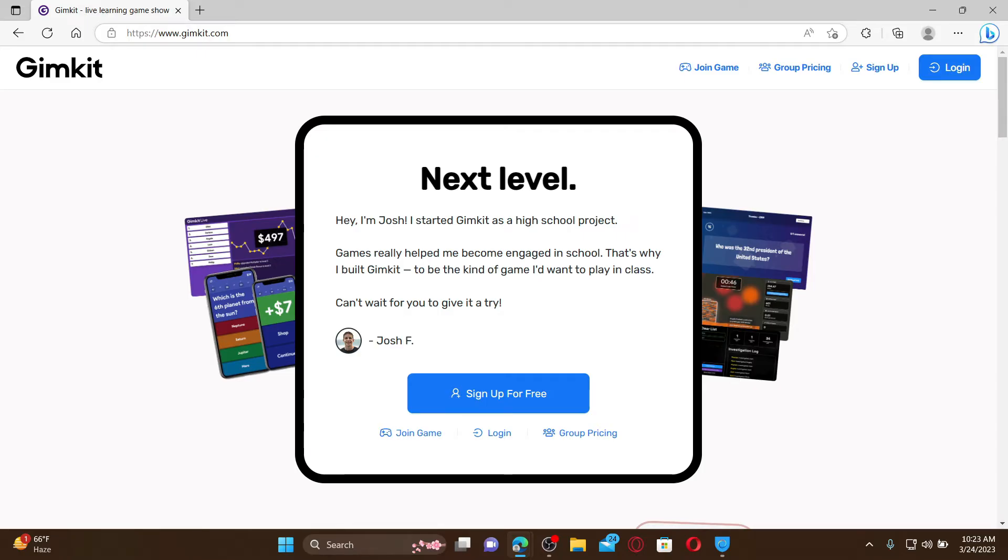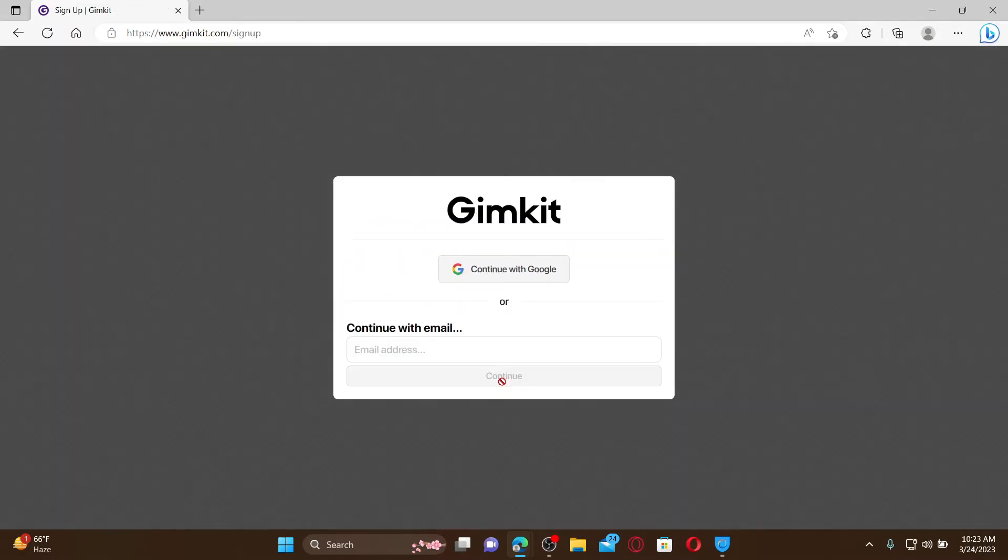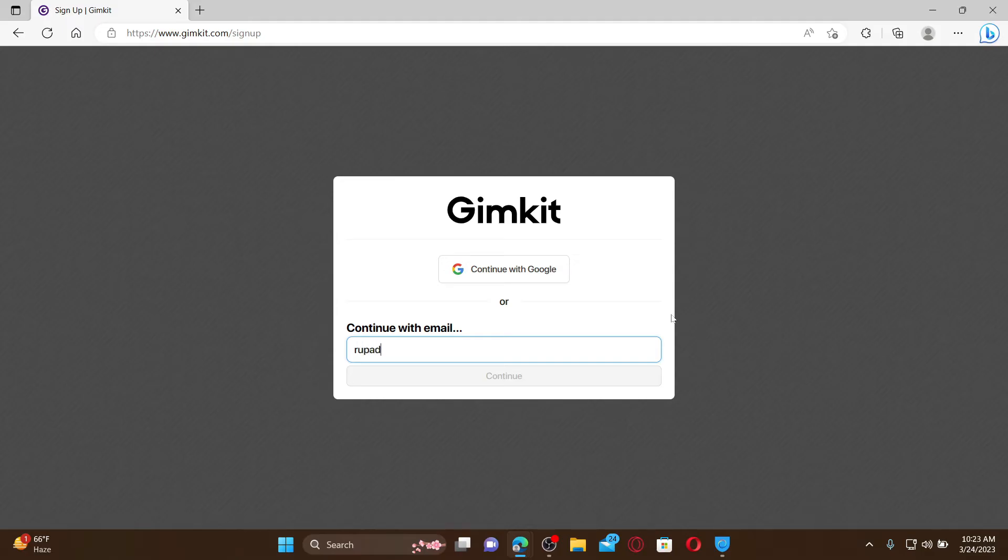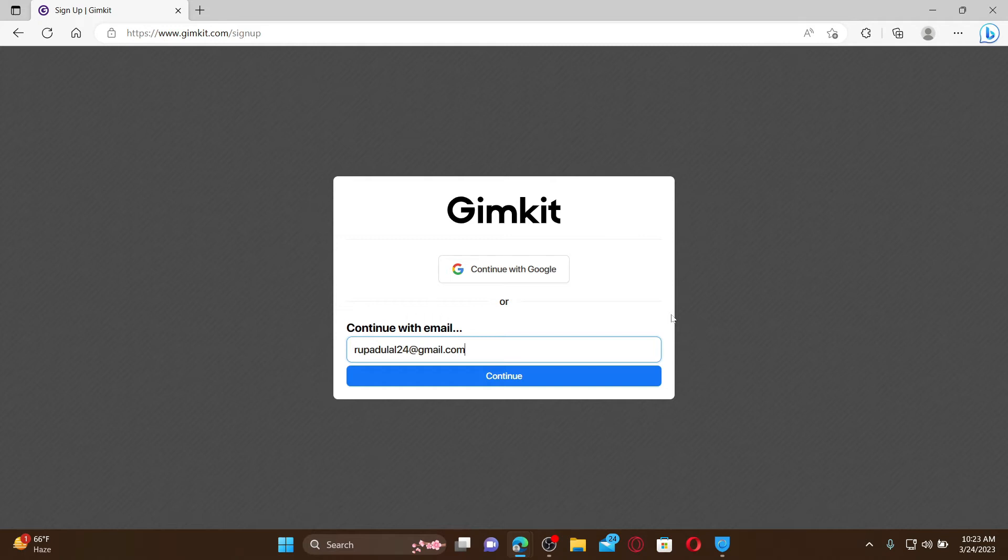You can sign up with an existing Google account by choosing this 'Continue with Google' option, or if you want to sign up with your email, go ahead and type in a valid email address that you have access to in the text bar. Now click continue.